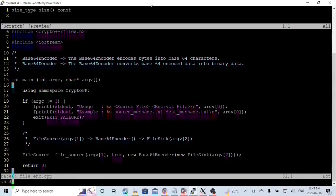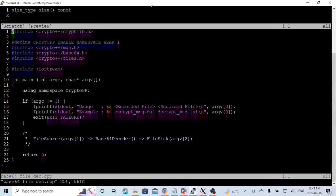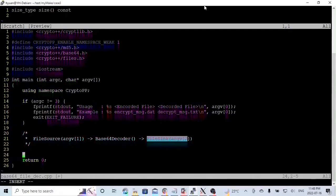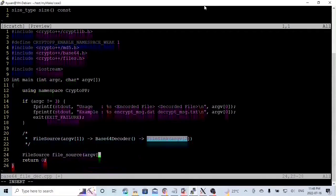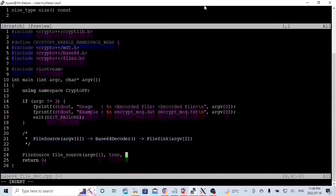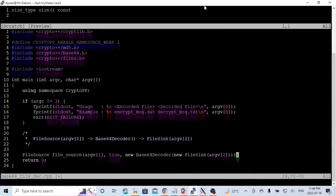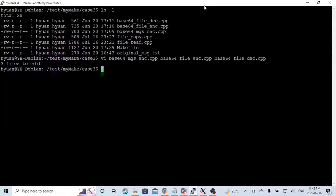We go to the next program: we read encoded data from an encoded file and write into a decoded file. This program's pipeline goes from FileSource at argument 1, through Base64Decoder, and writes into FileSink at argument 2. FileSource with argument 1 as the data origin, true for reading data during instantiation, then after Base64Decoder, a new FileSink at argument 2. One line: read the data, decode the data, and write into the file.